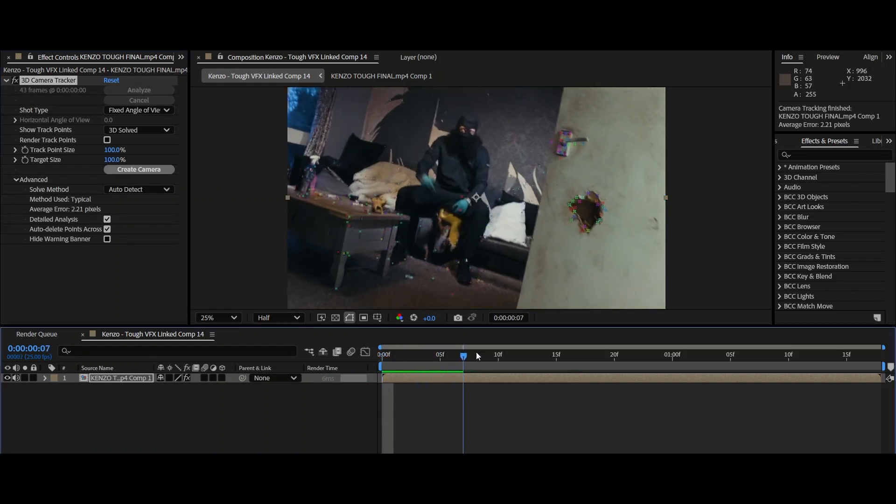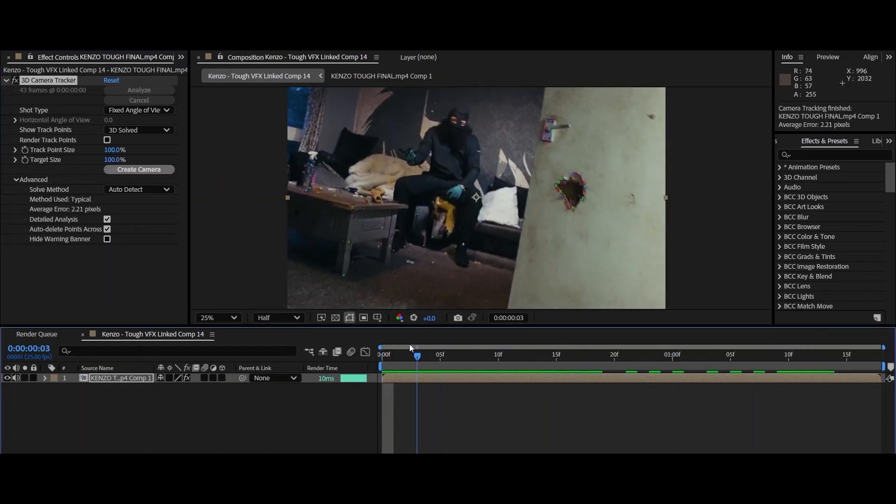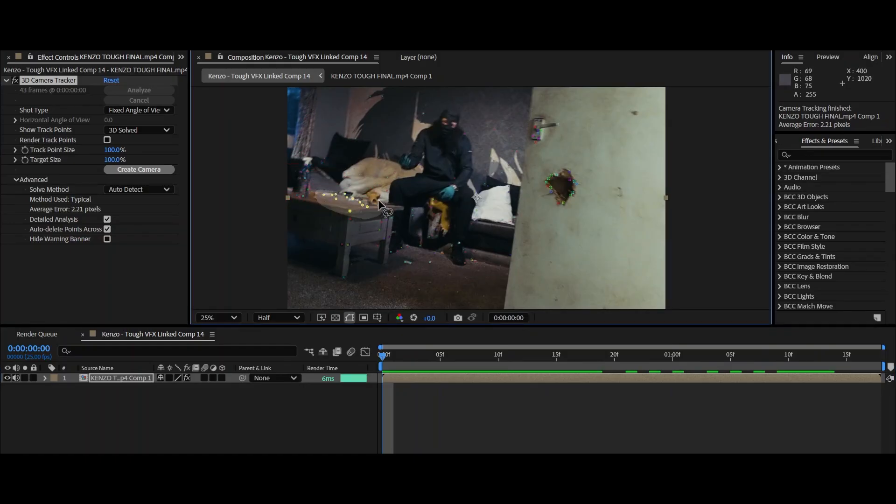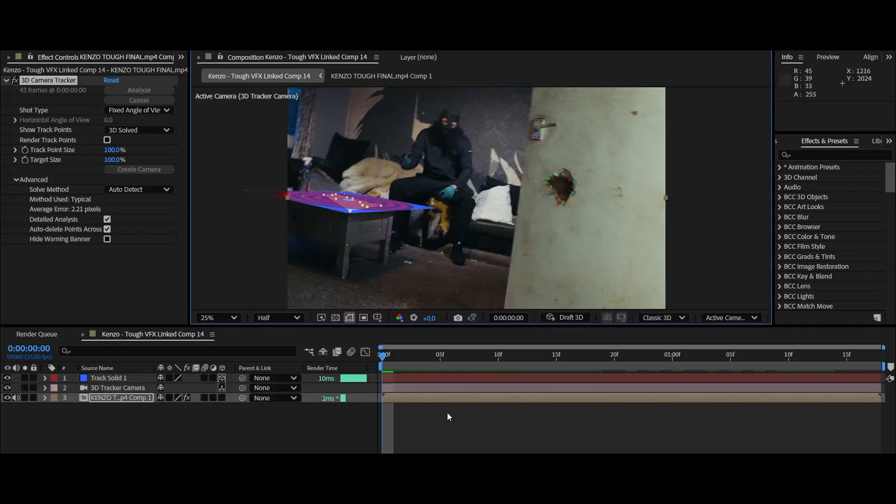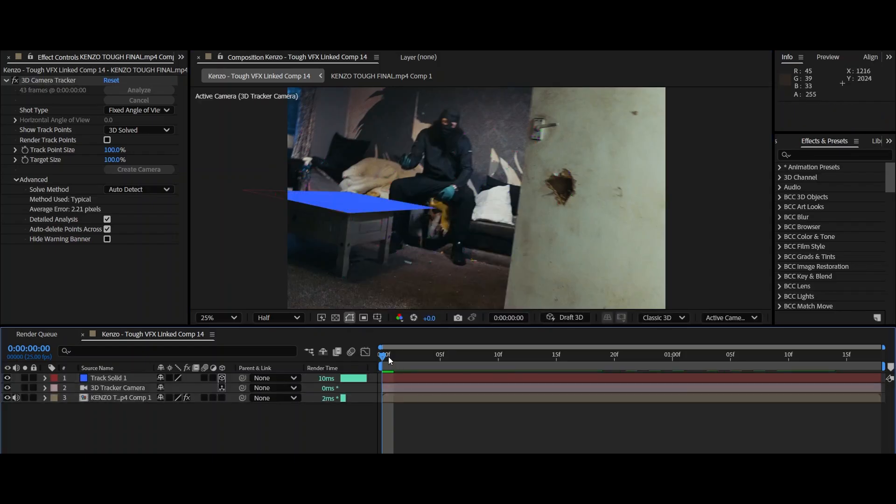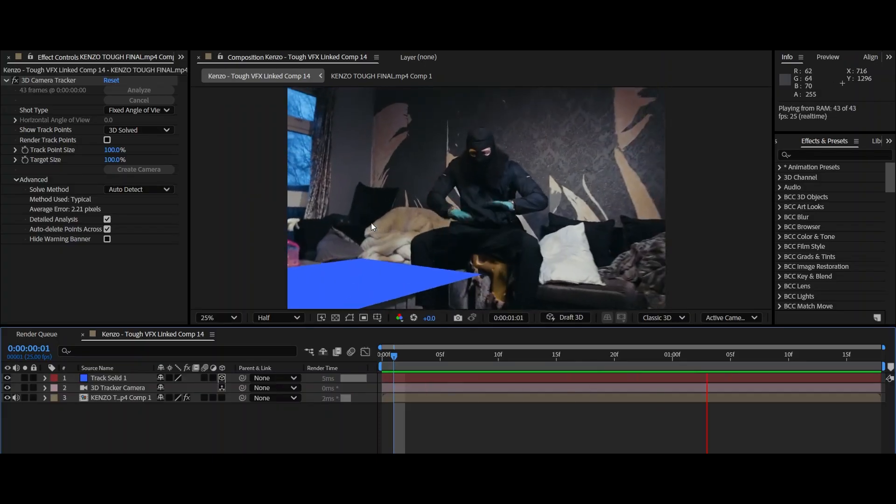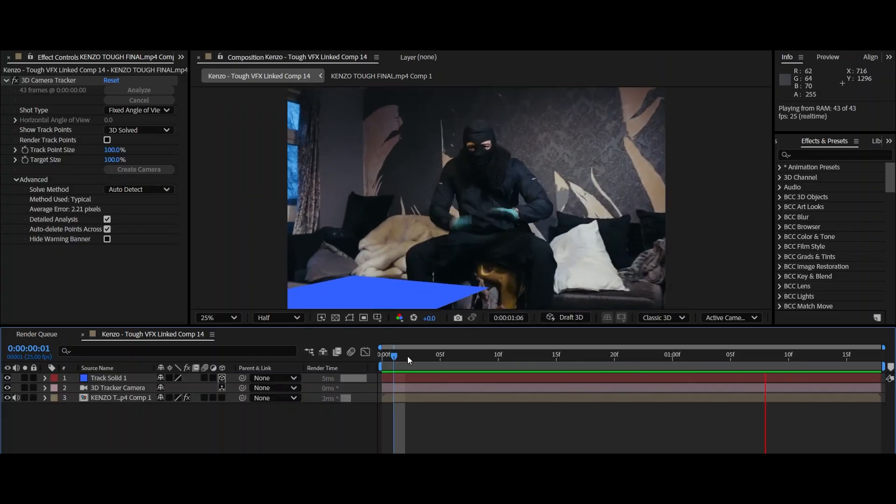Now wait for that to finish off and we'll move on to the next step. Alright, it's been about 30 seconds. Now look for the most consistent track points from the start. Mine is the table. So I'm going to highlight all of the ones on the table, right click, create solid and camera. So now if I play through, this solid should be basically stuck to the table. And it is. That's exactly what I needed.